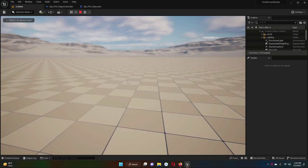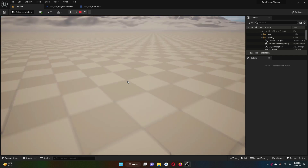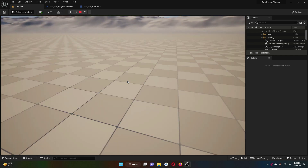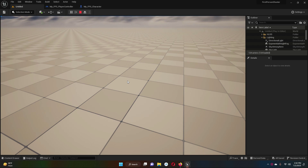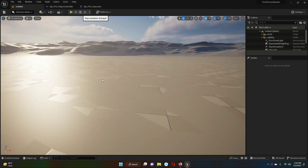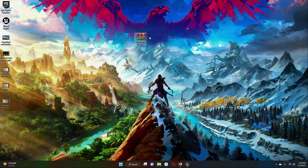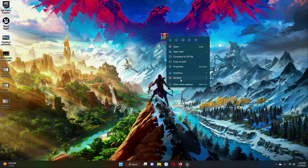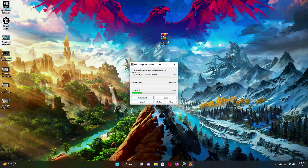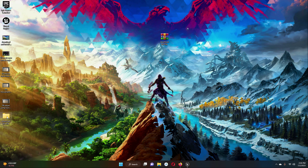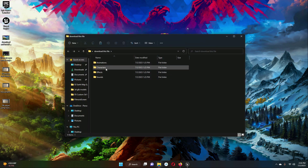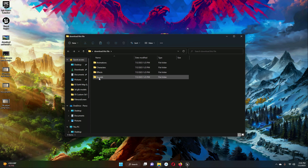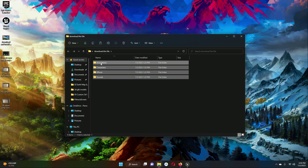In this video you will learn how to add arms to your first person character. I will provide a zip file — download it, extract it by right-clicking and selecting extract. When you extract it you will get a folder containing four files: animations, characters, effects, and sounds. Select all four and copy them.